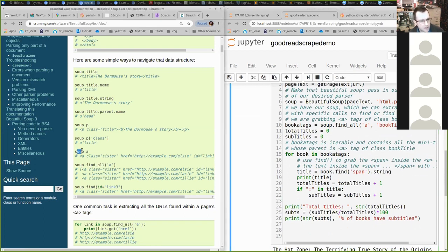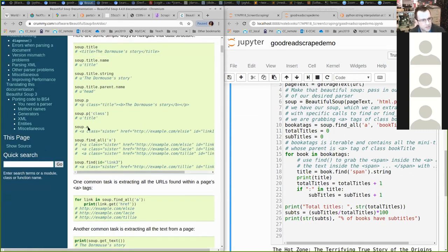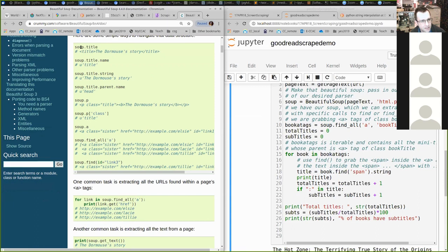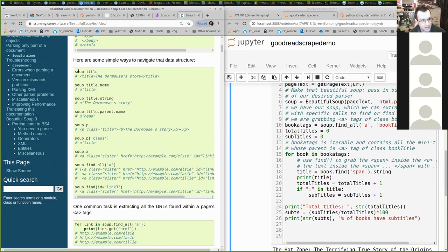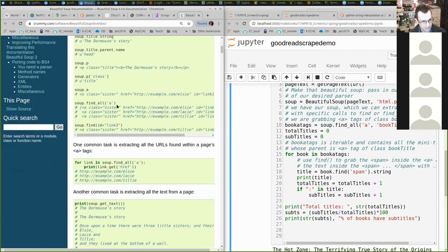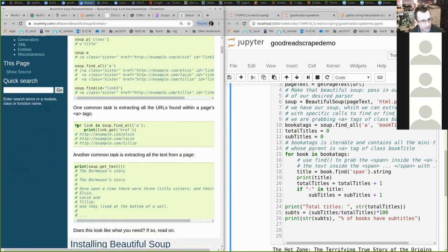You can say soup.a, which grabs the first anchor tag in the soup. The programmers of Beautiful Soup have exposed the standard HTML tags as variables on the soup object — object-oriented folks will find that cool. Note these aren't methods; they're member variables populated based on the contents of the soup. You can also do find_all and give it tags to look through.